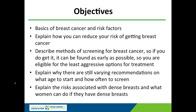My objectives today are to discuss the basics of breast cancer. We're going to start with the basics and the risk factors, explain how you can reduce your risk of getting breast cancer, describe methods of screening for breast cancer, so that if you do get it, it can be found as early as possible so that you're eligible for the least aggressive options for treatment. I'll explain why there are still varying recommendations as to what age to start and how often to screen, and I'll explain the risks associated with dense breasts and what women can do if they have dense breasts. I will be covering some of the slides really quickly, but they will be on YouTube as of tomorrow, so you can revisit them and read them more slowly at your own pace.